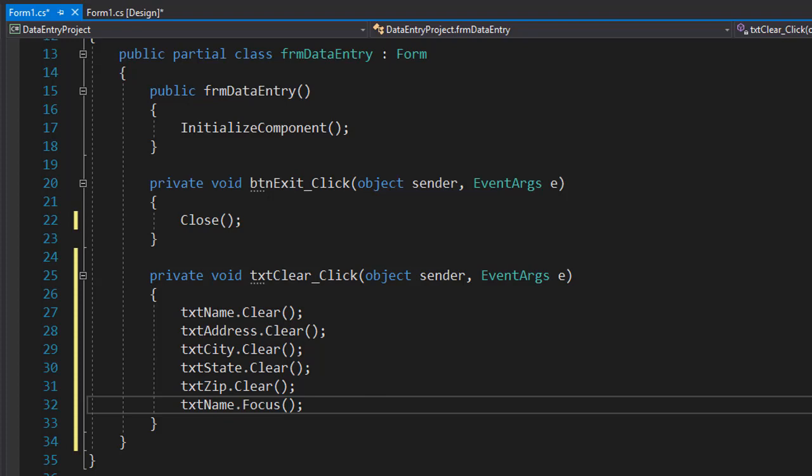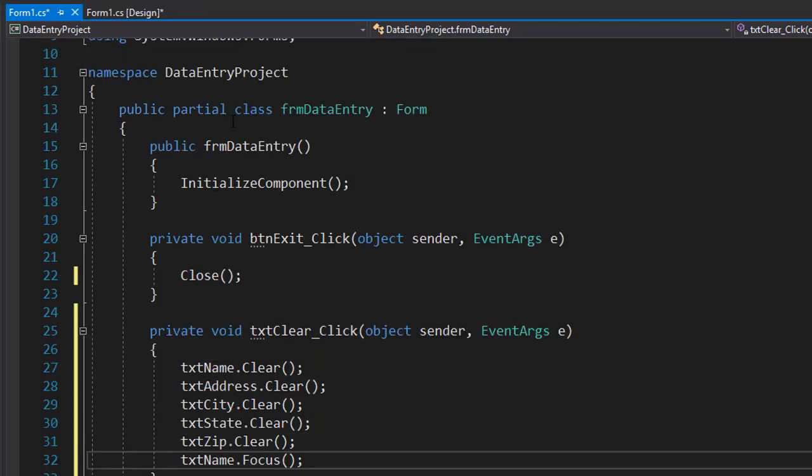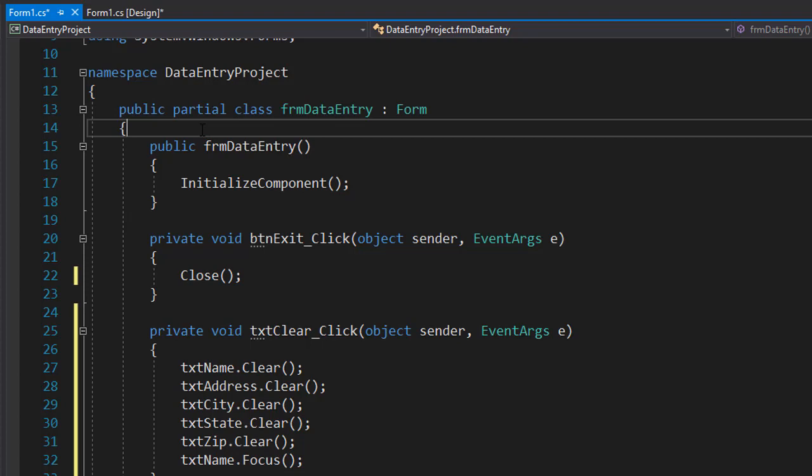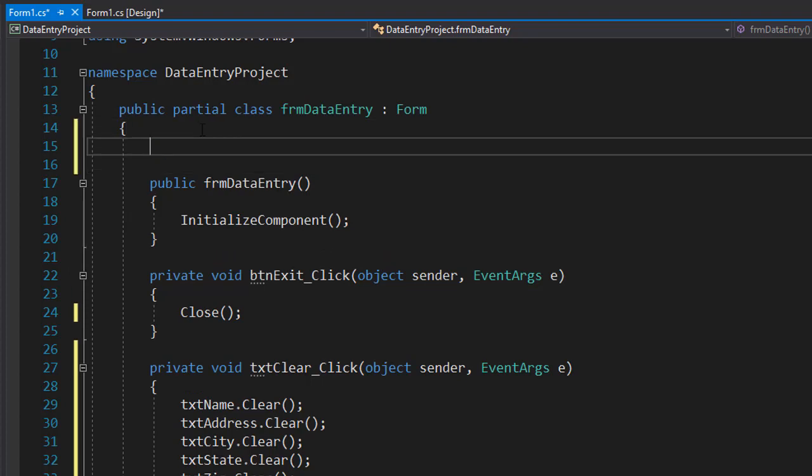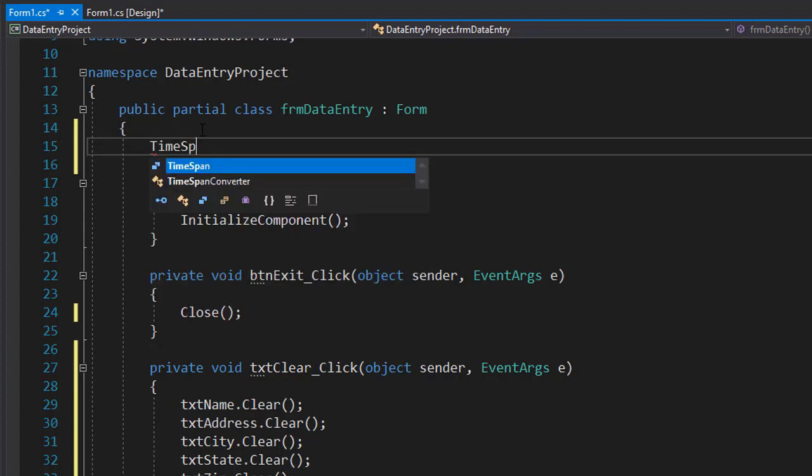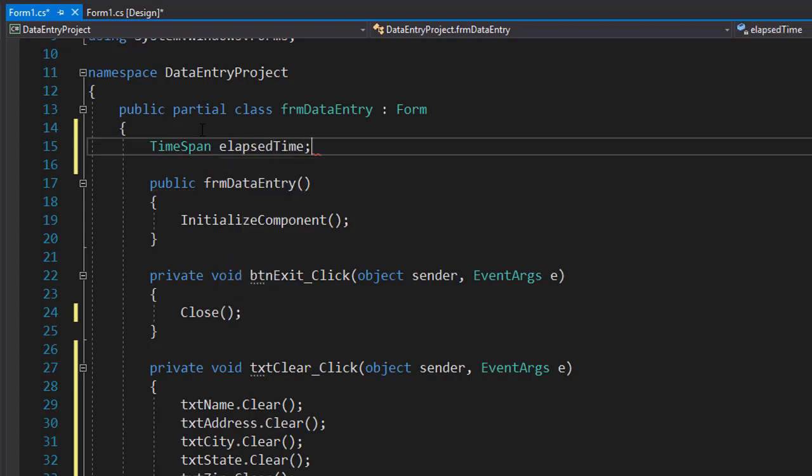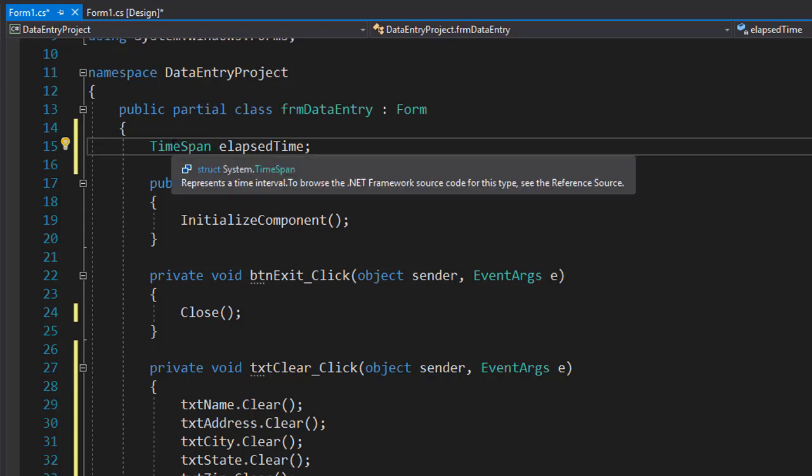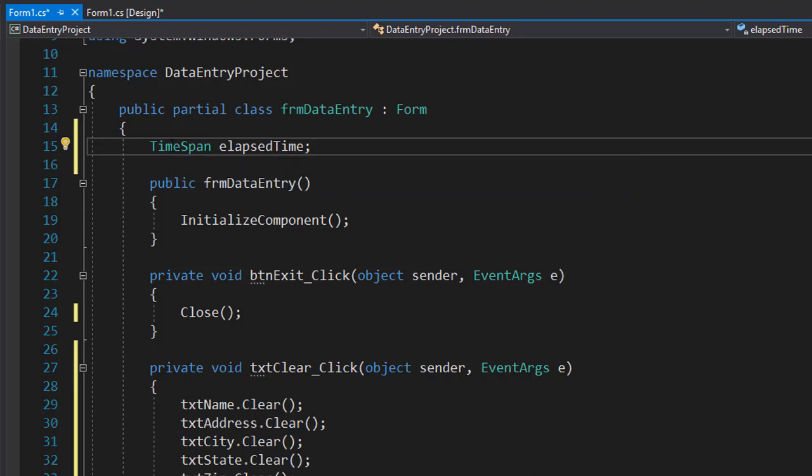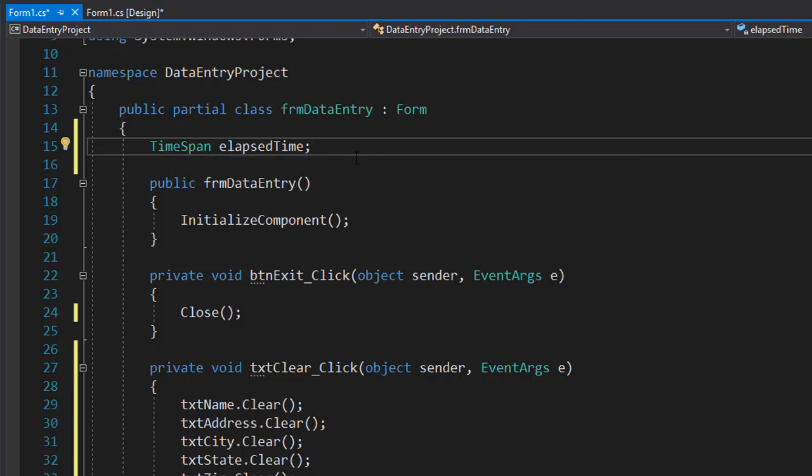Let's declare variables first. Up here for the form level, we will declare two variables. The first one will be the elapsed time, and it's going to be of type TimeSpan. The TimeSpan type allows us to easily format the time for hours, minutes, and seconds rather than just displaying everything in seconds. When I hover over it, you can see that it's a struct and it represents a time interval.